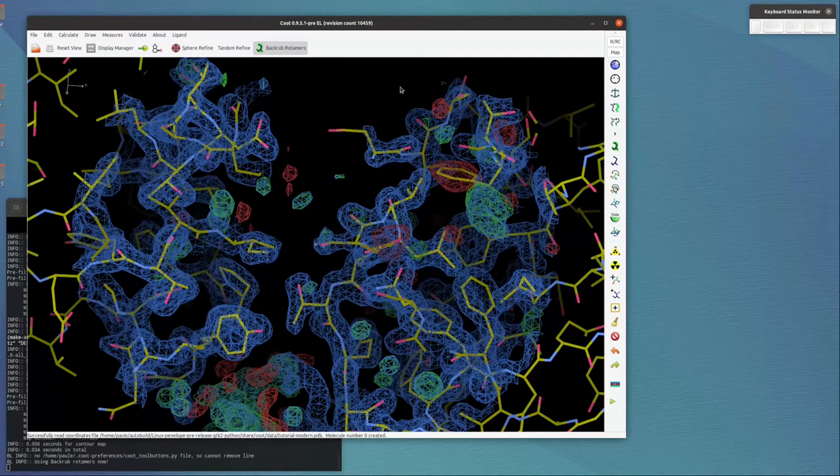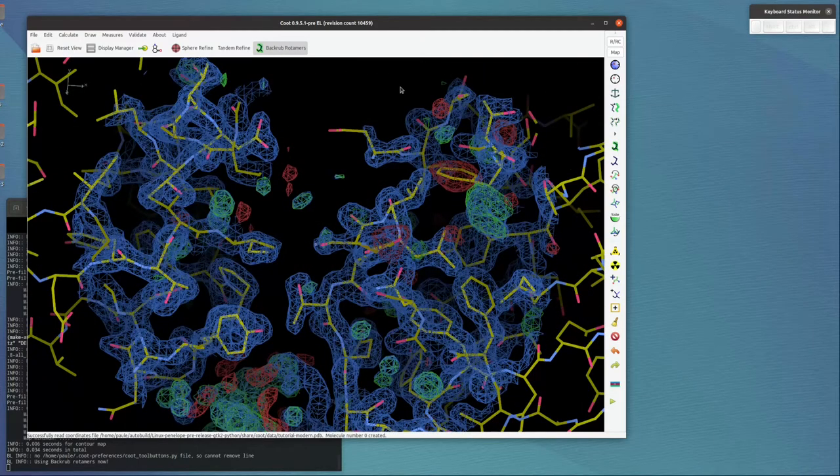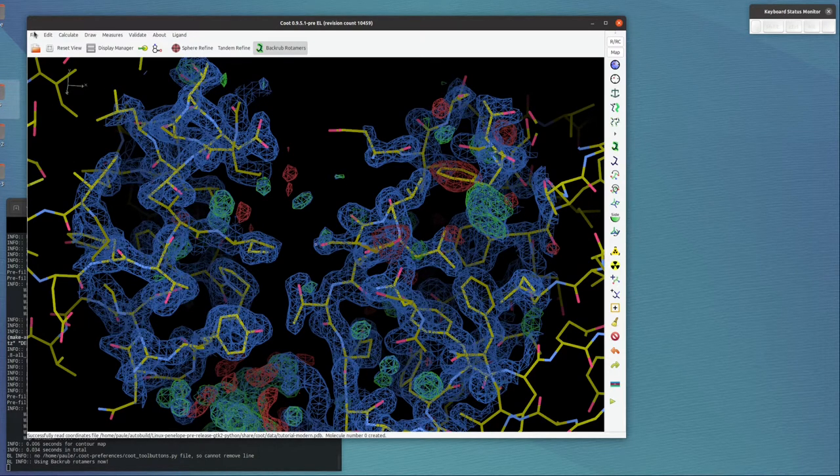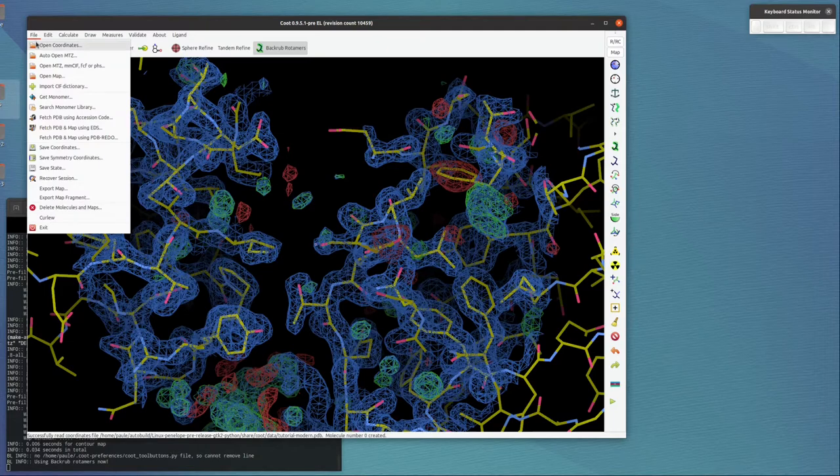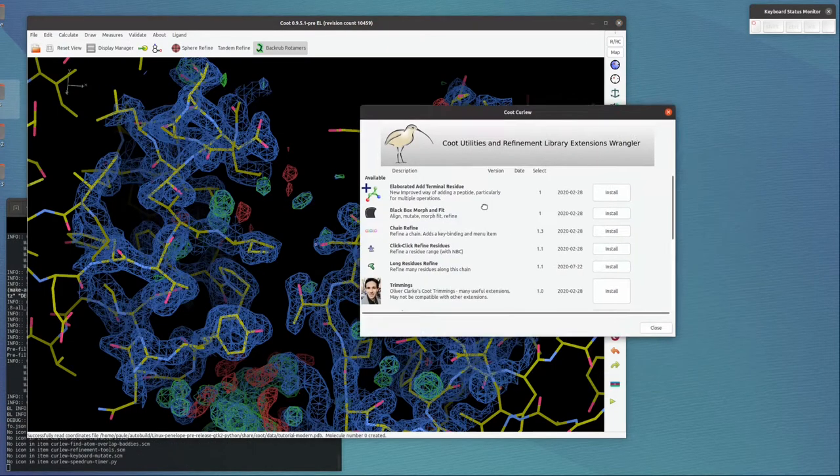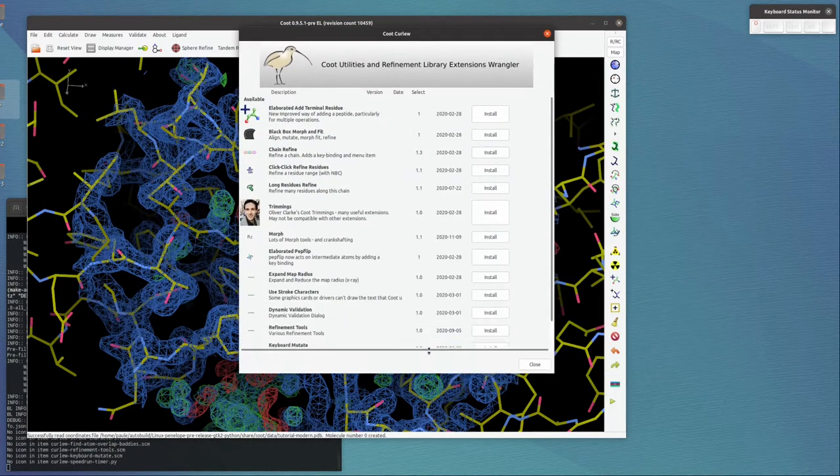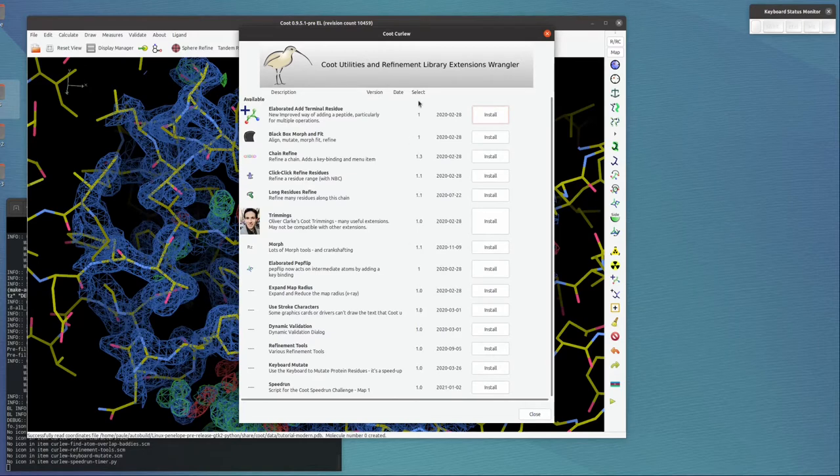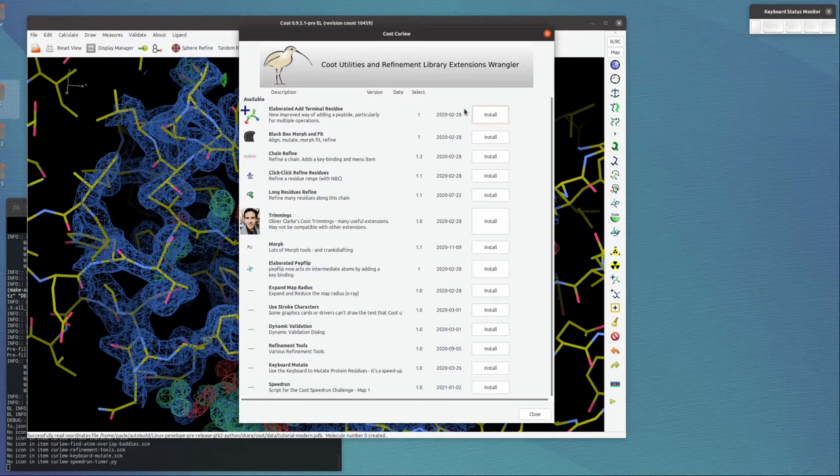The third way is to use Curlew, which is the extension or angular of Coot. So File, Curlew, and then it goes to query which extensions are available. And there are some that we can install here. Obviously they're all of some interest and some use.